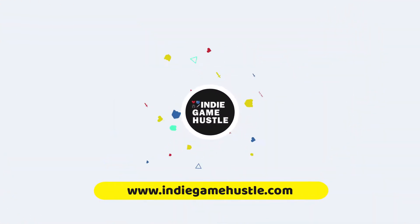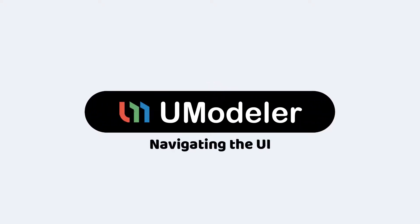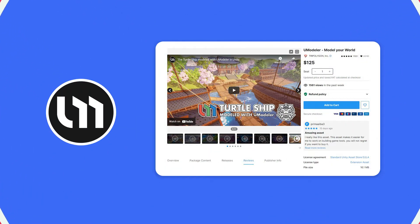Hey guys, welcome to Indie Game Hustle. In this series of videos we're going to take a look at UModeler and all of its tools. UModeler is an amazing 3D application that works within the Unity engine.